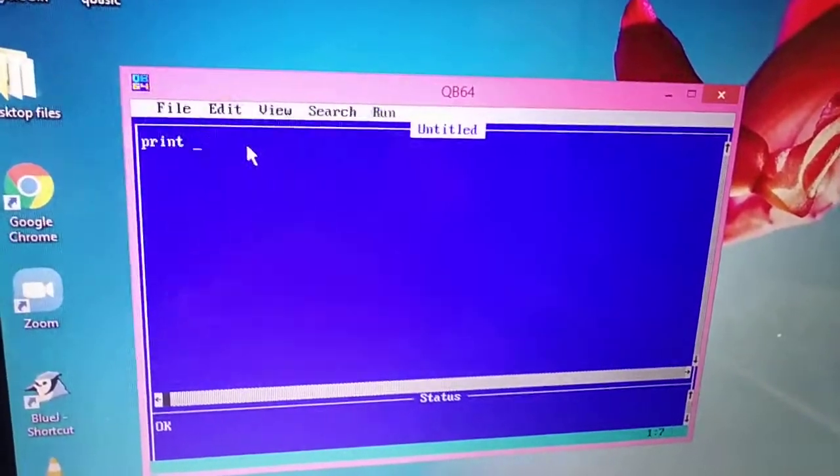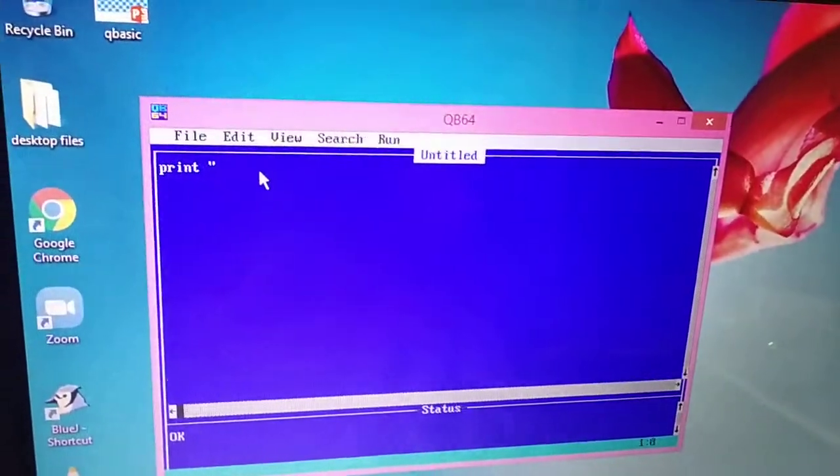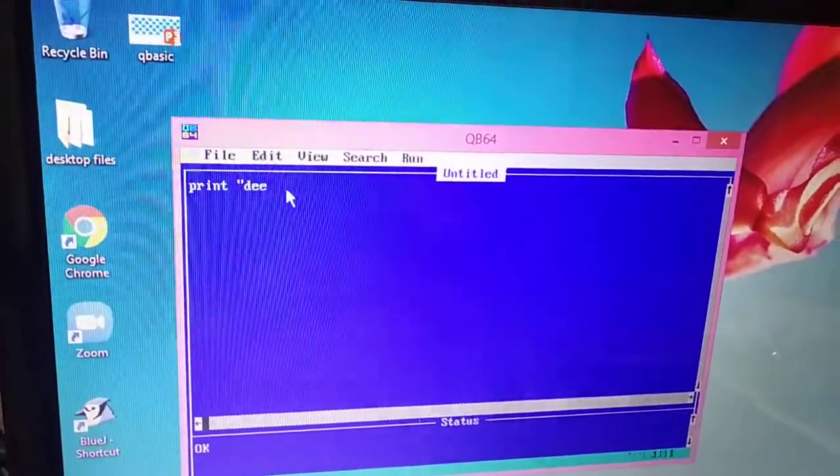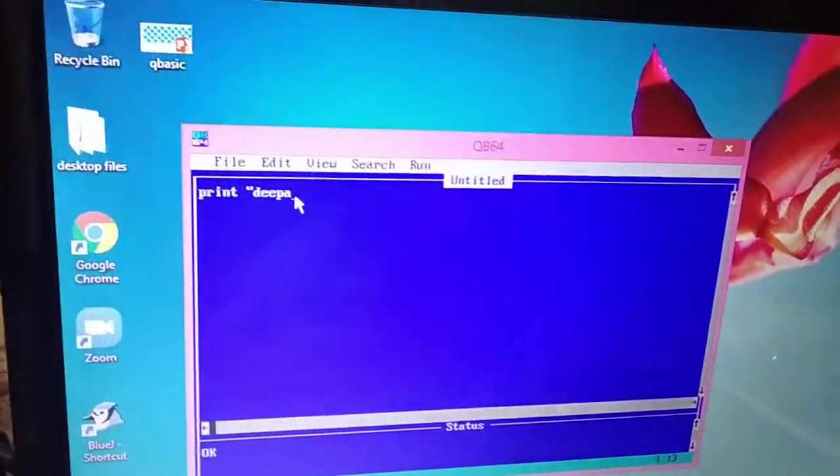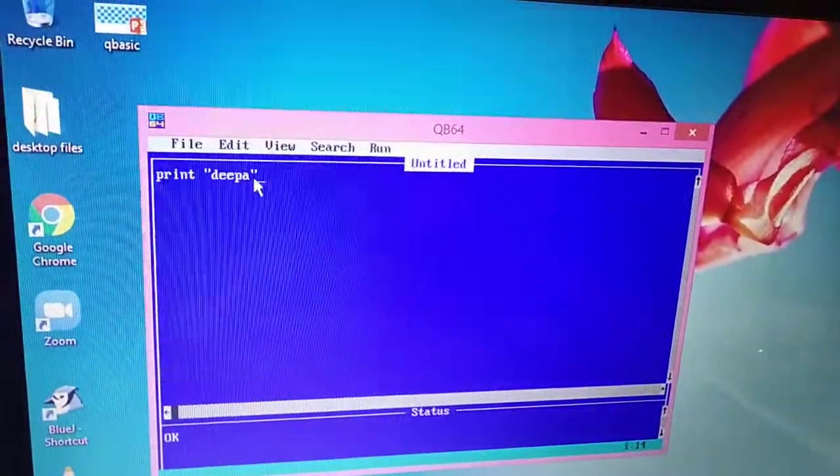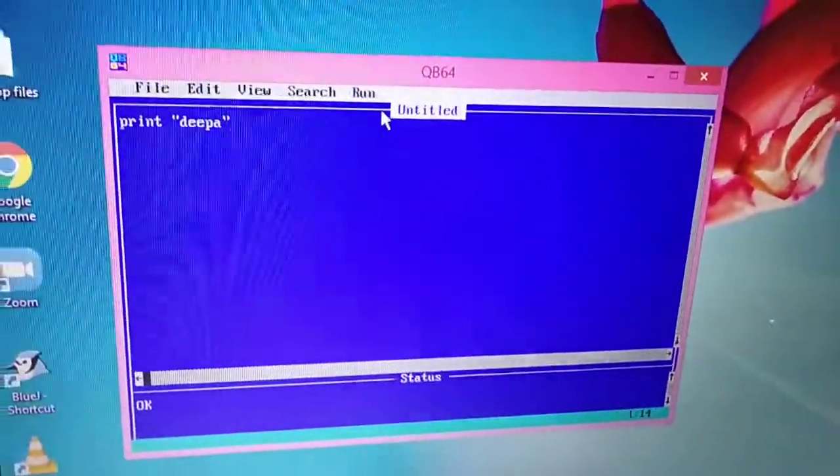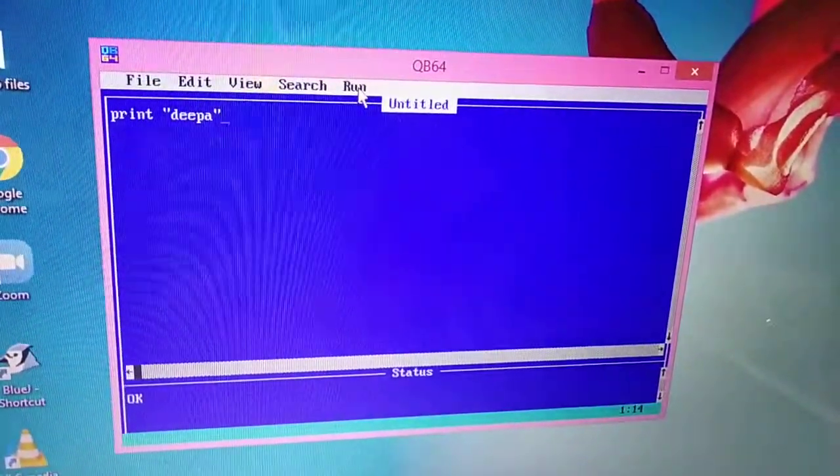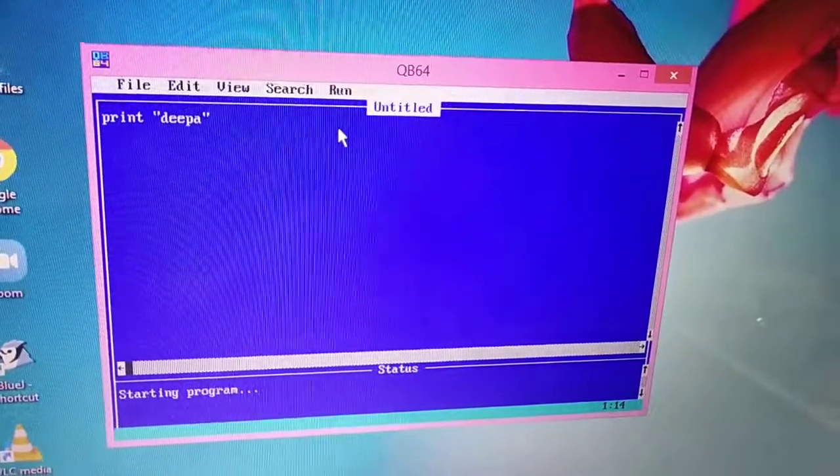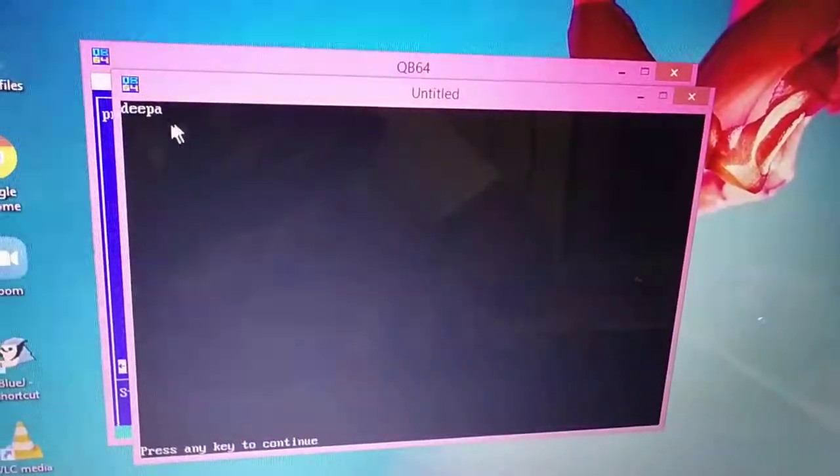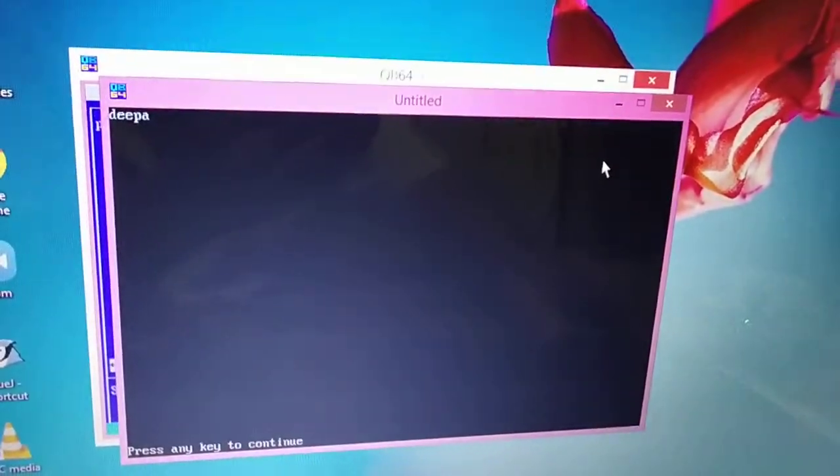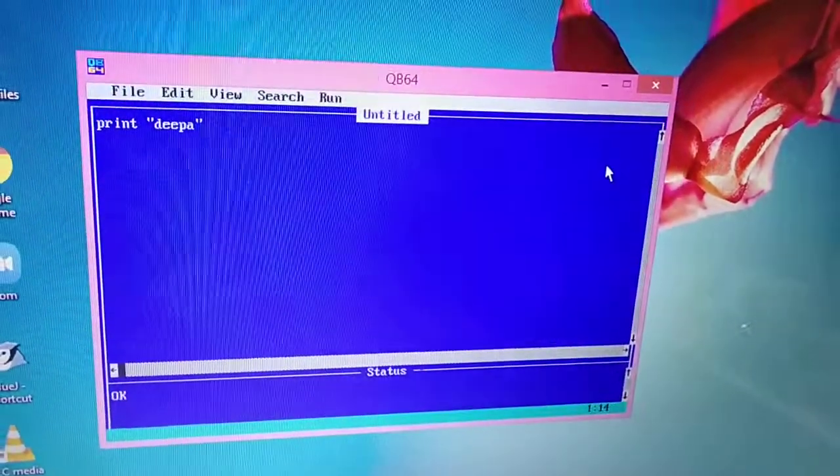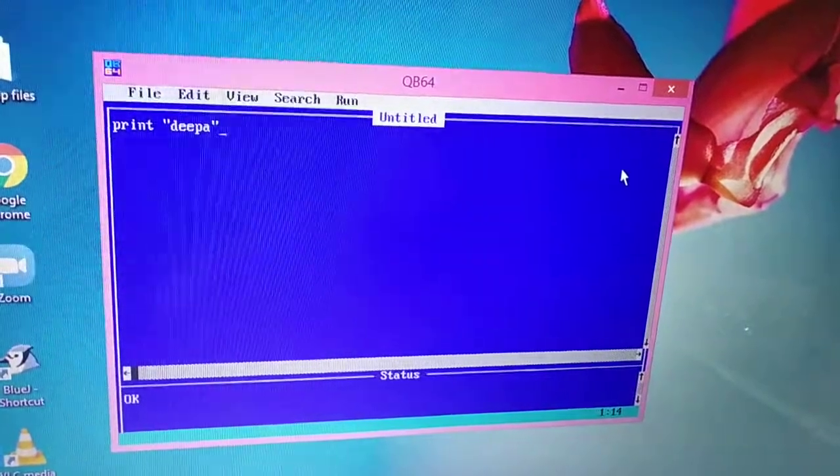Now within double quotes, you have to write your name. Suppose that your name is Deepa, close your double quote. Now click on run option and click start option. See there is output. Now just press any key to exit from this output screen.